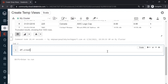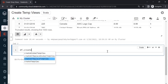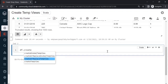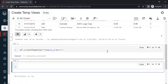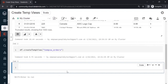We will type df.createTempView and use control+space. Here you will see four options: createGlobalTempView, createOrReplaceGlobalTempView, createOrReplaceTempView, and createTempView. Let's start from the bottom — createTempView. Open the bracket and give it a name. We'll call it tempVW_orders. Now this has been created.